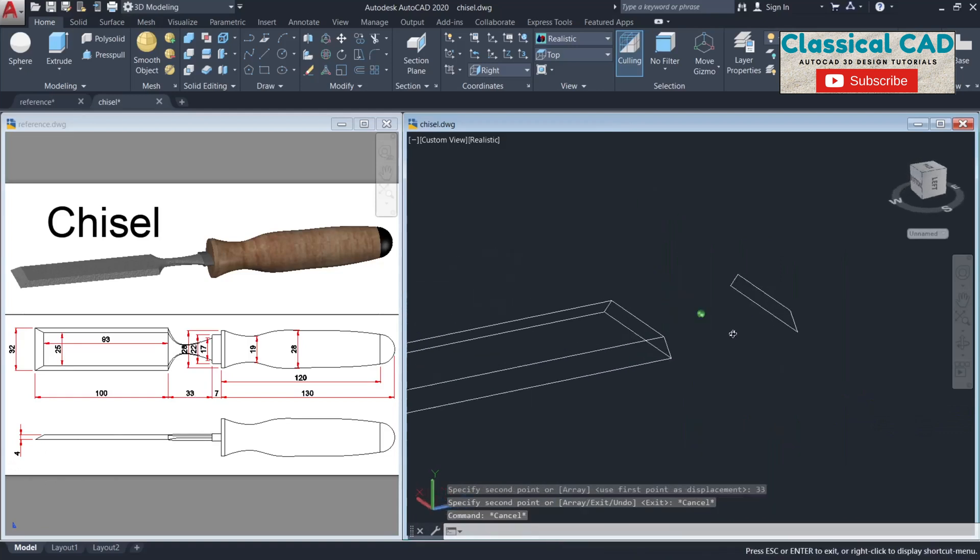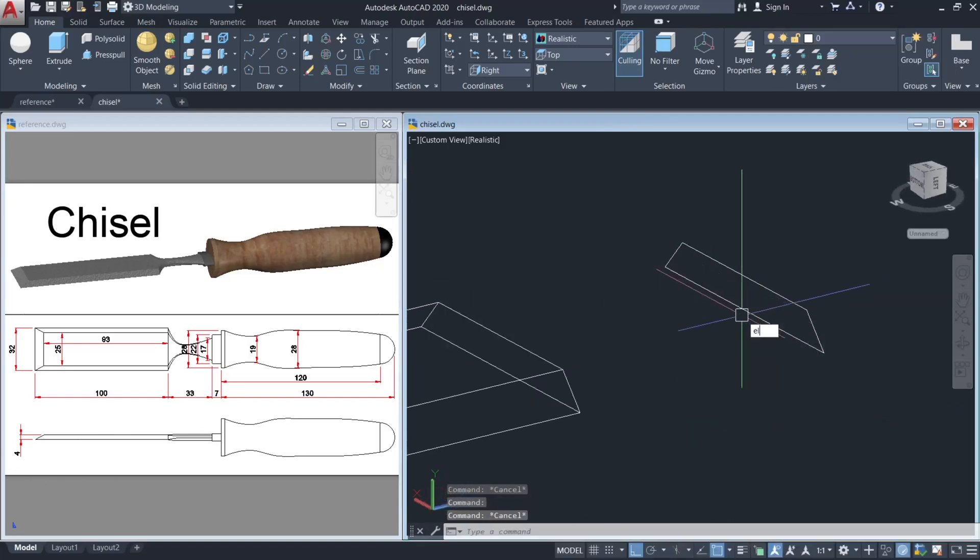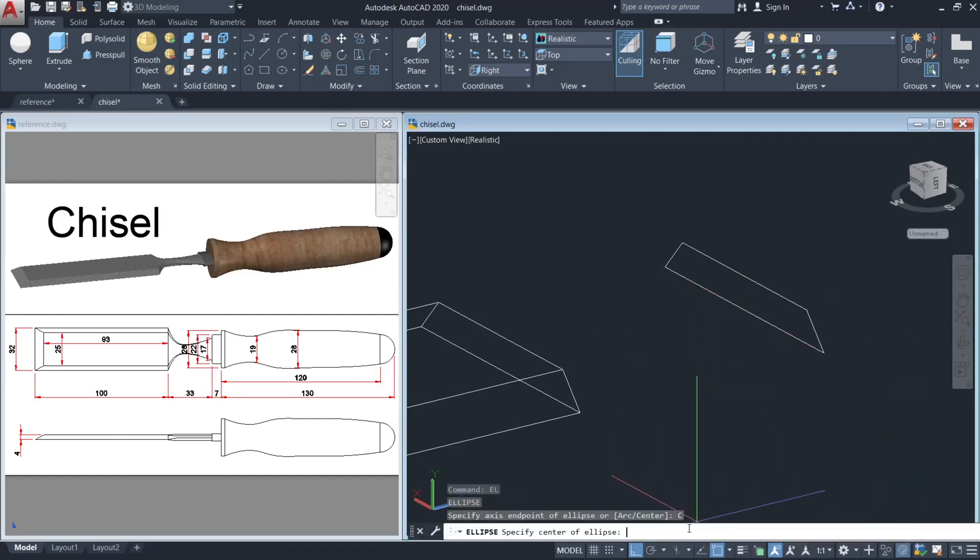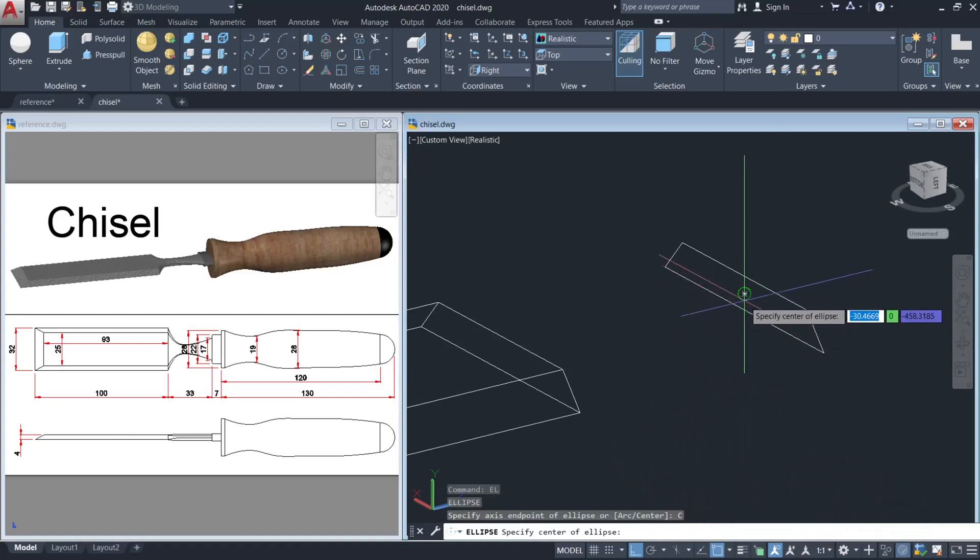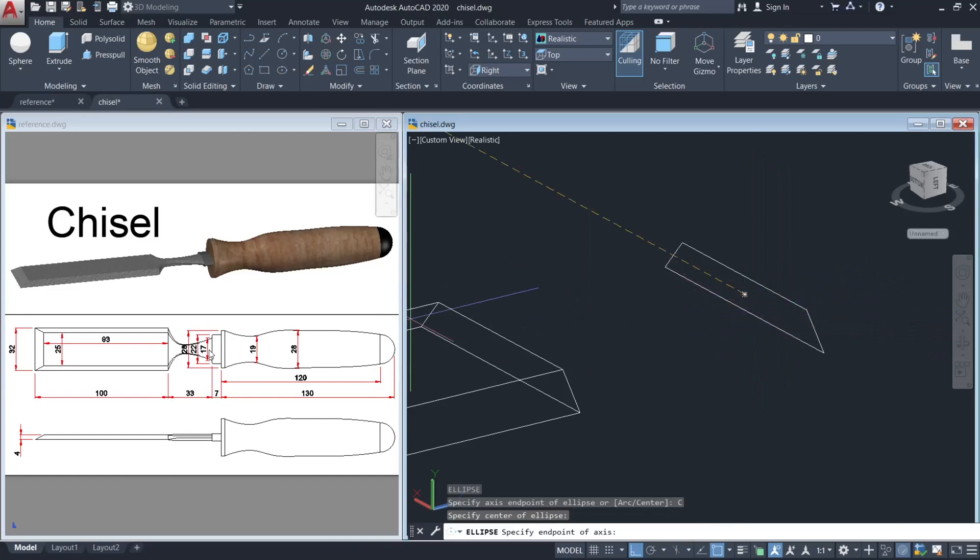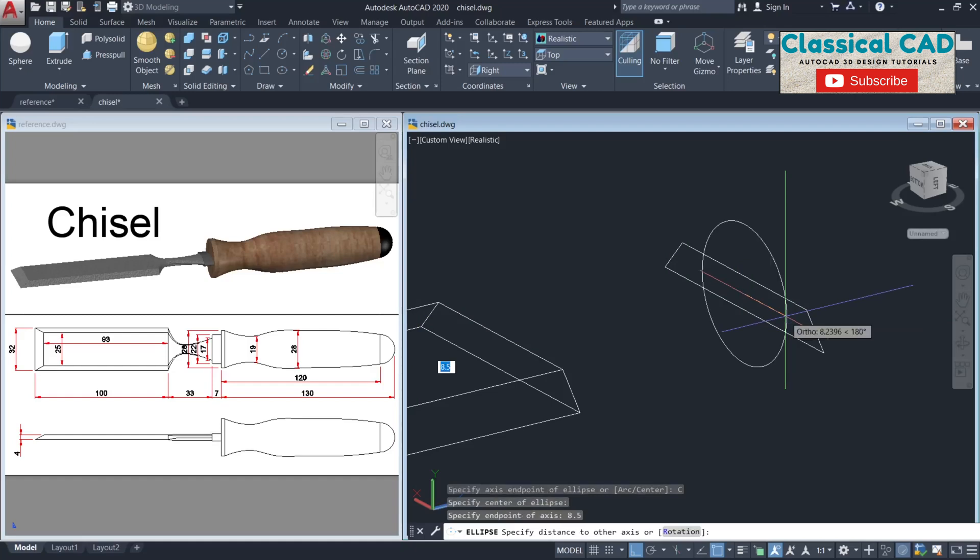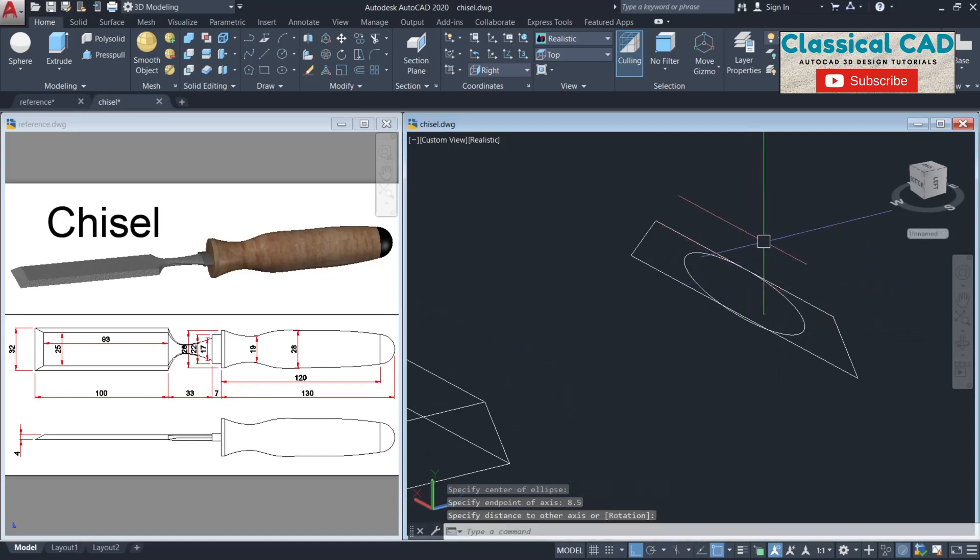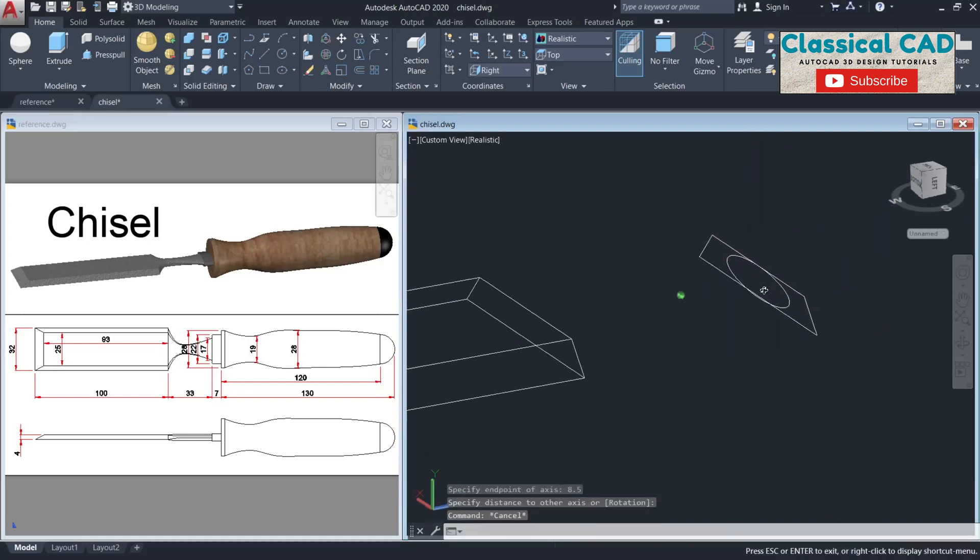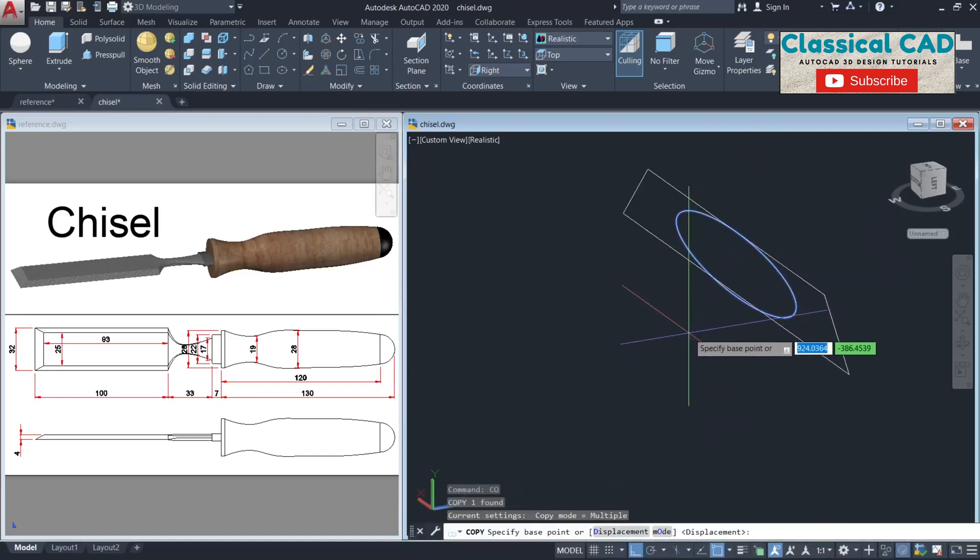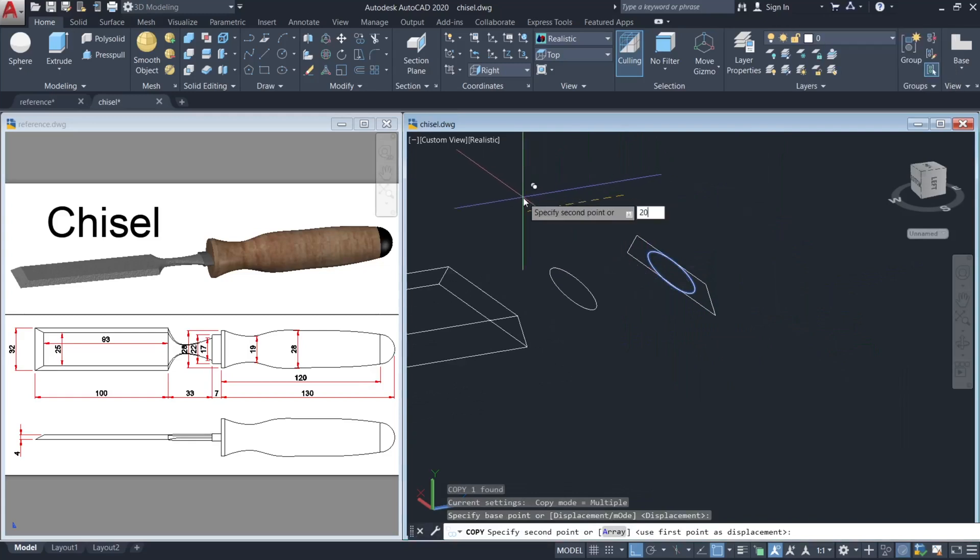From this polyline, make an ellipse. EL for ellipse, click this center here, then select this center point. Since this is 17, our radius would be 8.5. Click this midpoint, and then copy this somewhere here, 20 units.